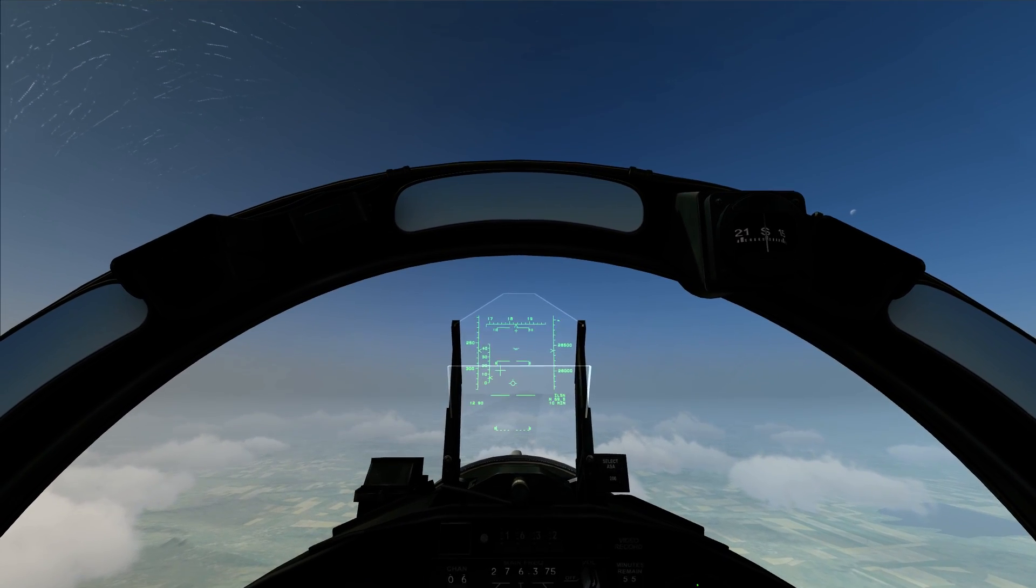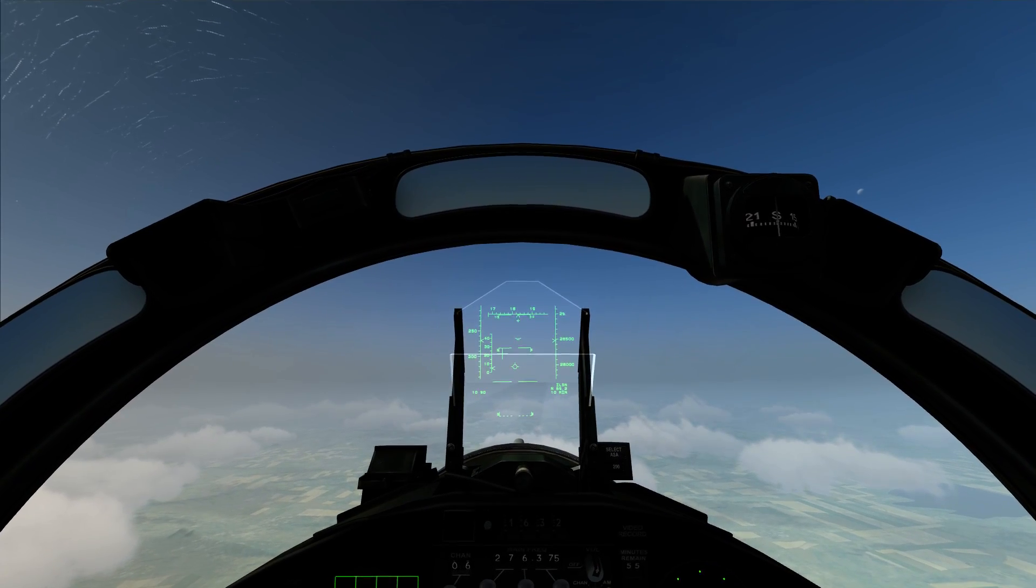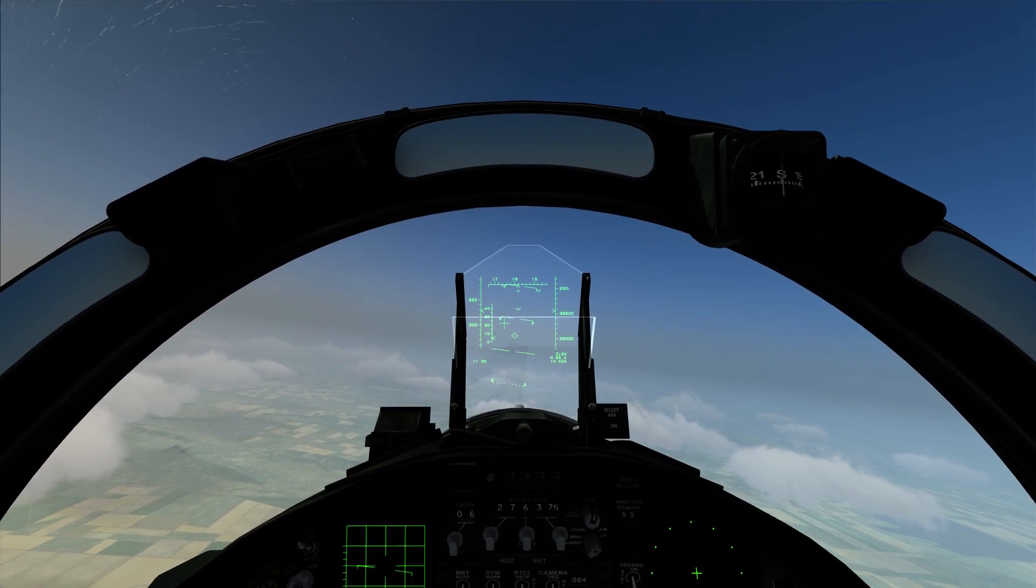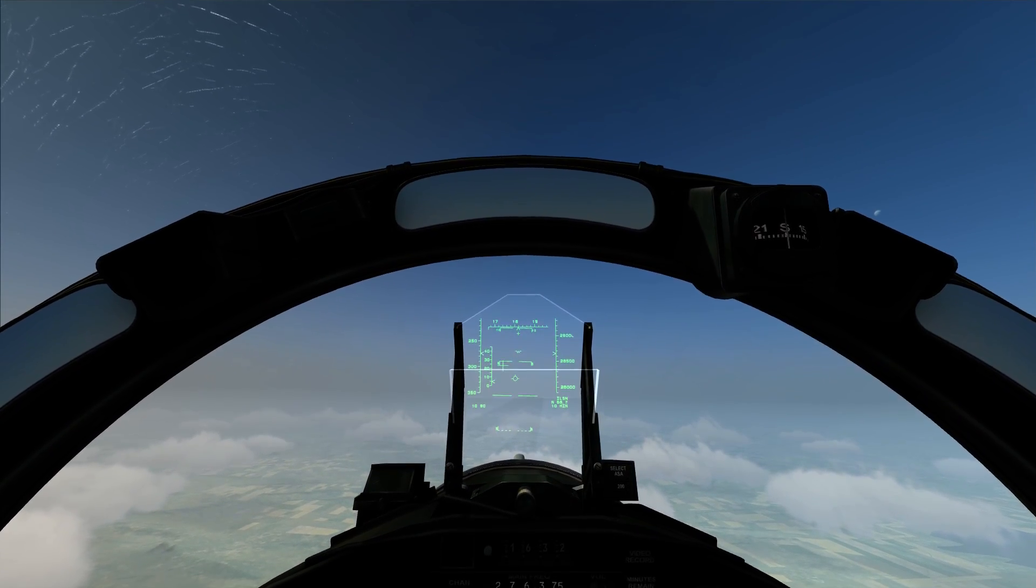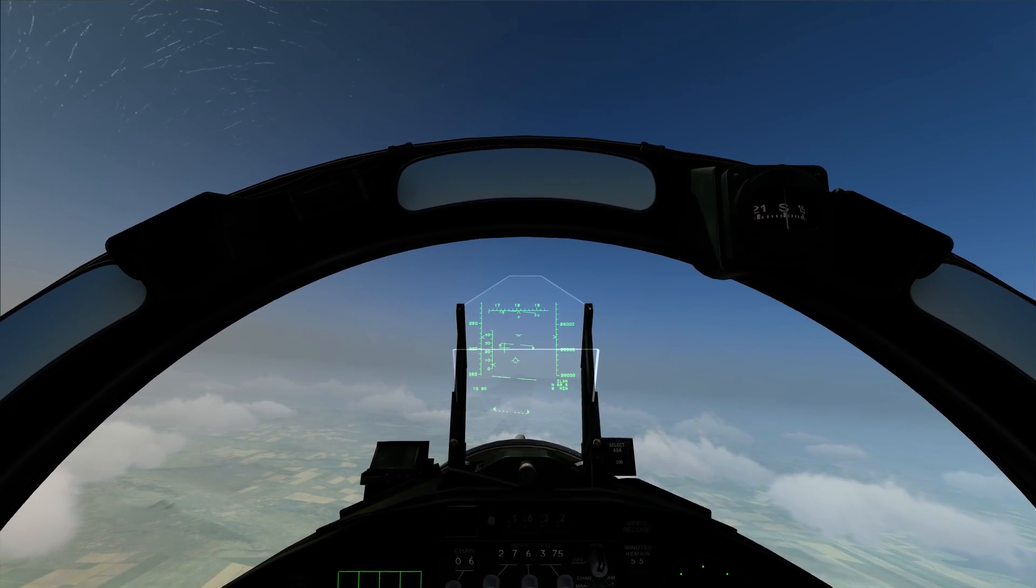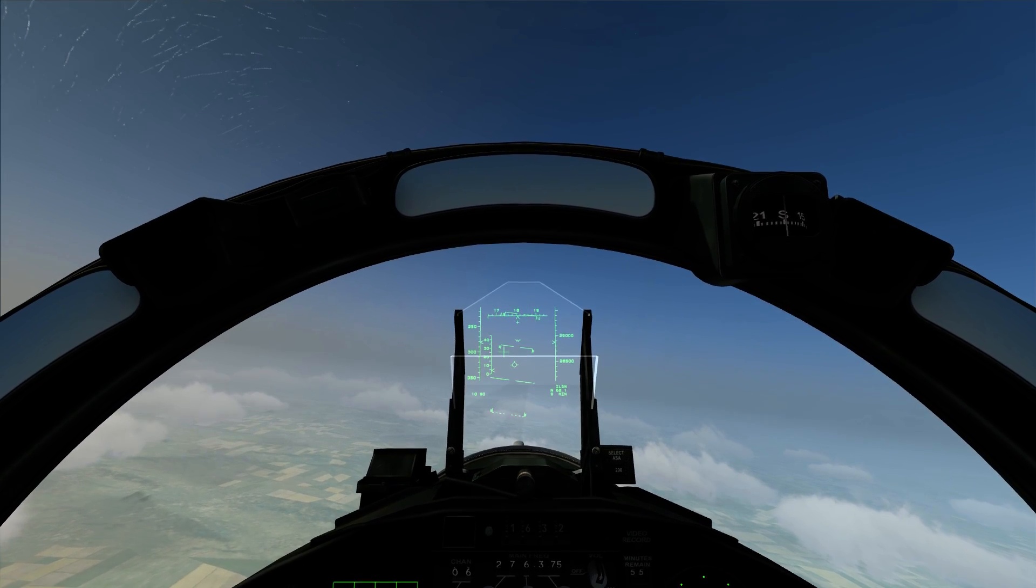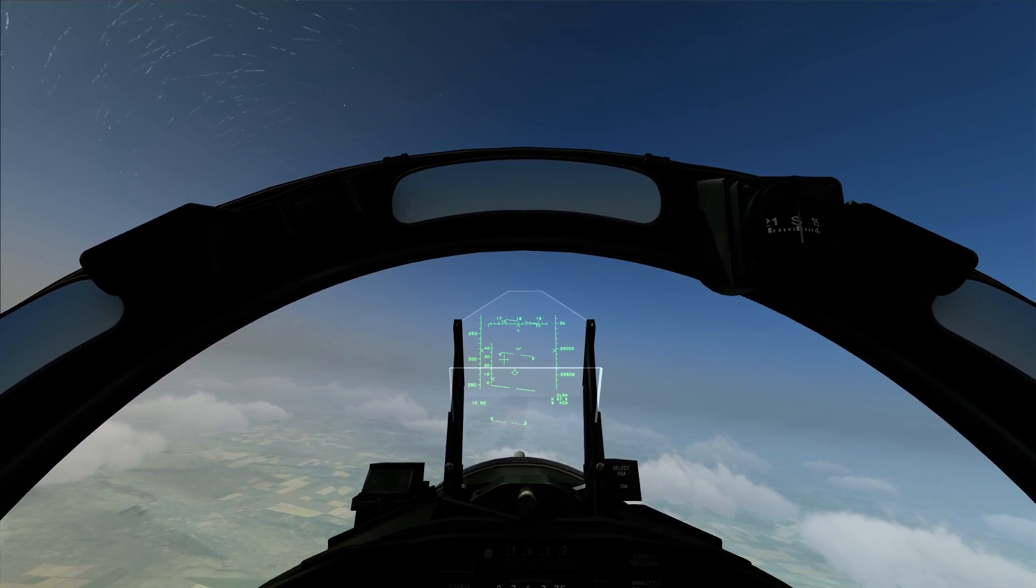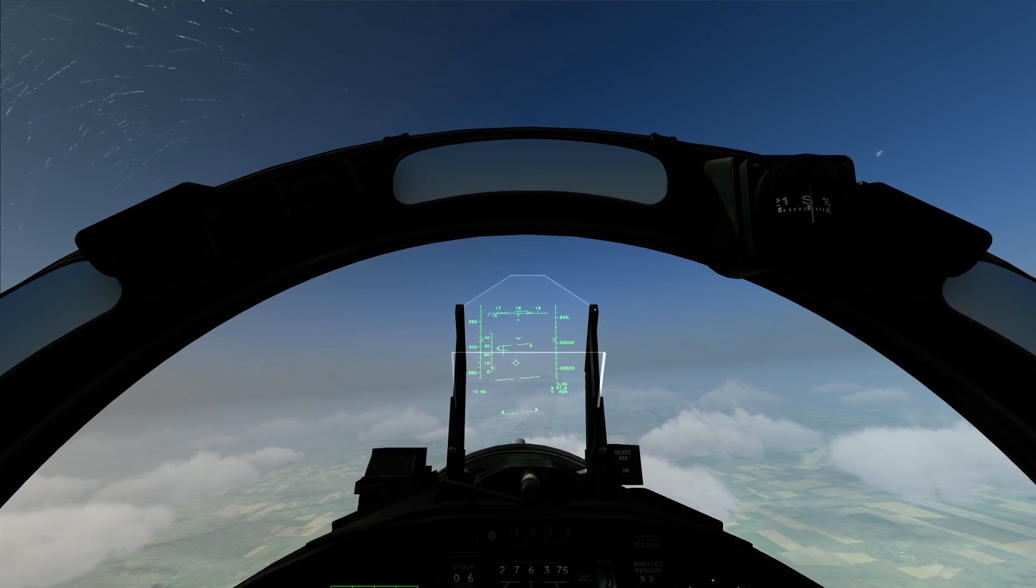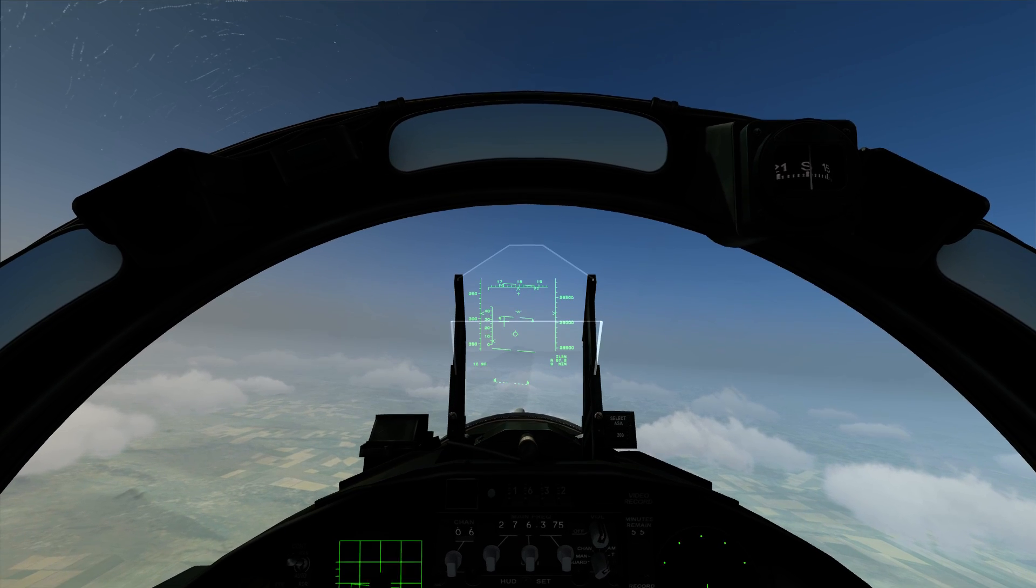Now while you can use software provided by manufacturers such as CH Control Manager or Target from Thrustmaster, it's really ideal to have this in the game because not all joysticks can use those software. As an example, the Thrustmaster T-Flight X HOTAS cannot use Target, therefore it's important to have those features available from within the game, and DCS does it perhaps the best.